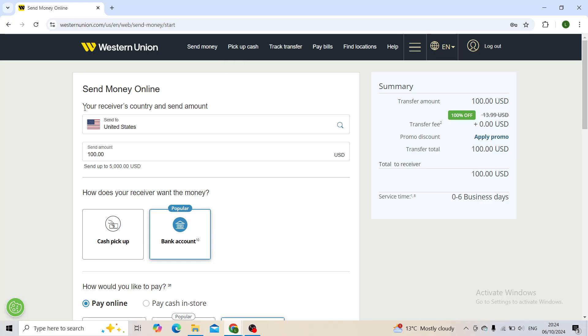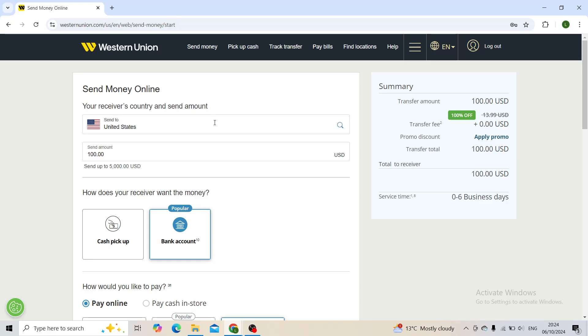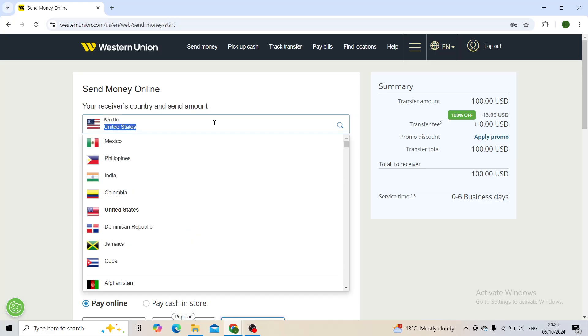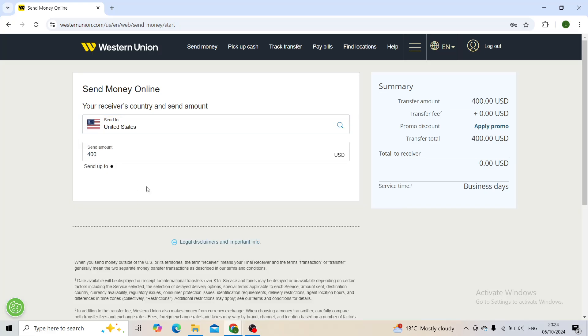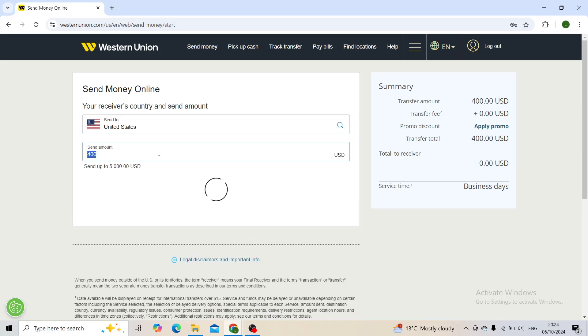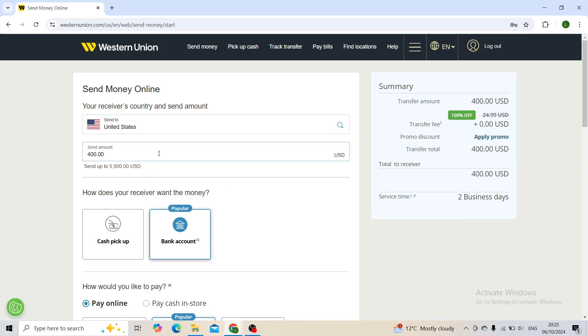Then, first of all, what you will need to do is pick your receiver's country and set the amount. So you'll pick the country right here, let's say US, and then pick the amount right here. It says $400. Make sure that it doesn't surpass the $5,000 mark.